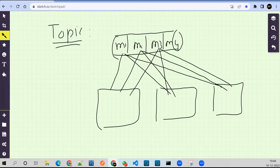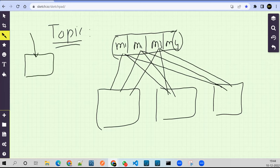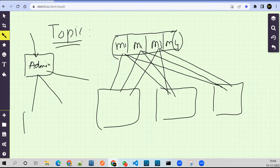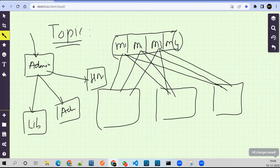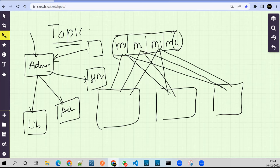You might be thinking: in which scenario should I use a topic and in which scenario should I use a queue? Think about your school — when you submit a document to admin, that information has to be shared with multiple systems: the library, admin, hostel, and so on. All are independent. Tomorrow if some other system comes, they just need to subscribe to this topic and the information will be shared with all subscribers. This is called multicasting or broadcast.